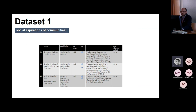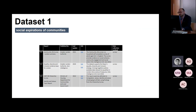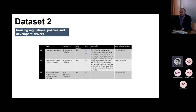The first data set looks like this. You can imagine that it includes the source of the data set, who published and produced it, the date, the link, and what type of data they are. In this particular case, they're survey data.